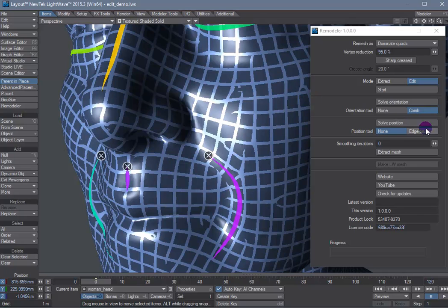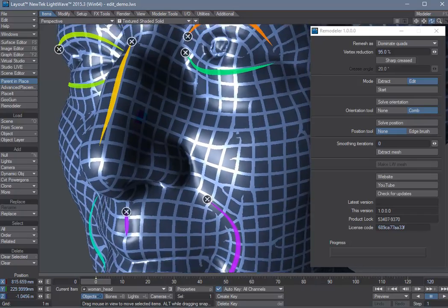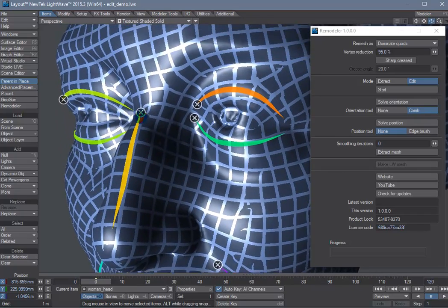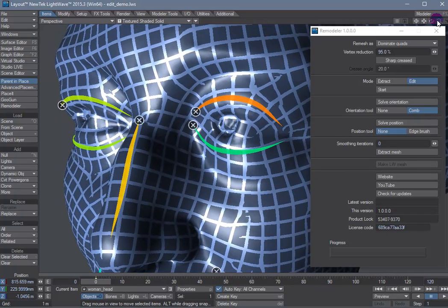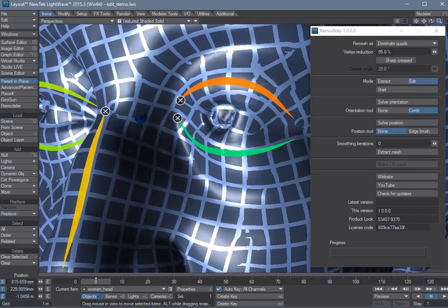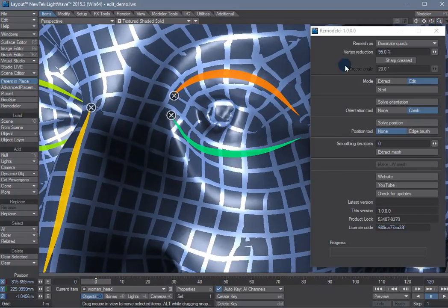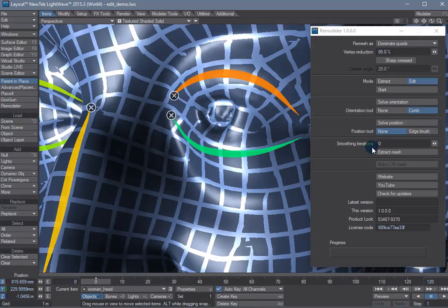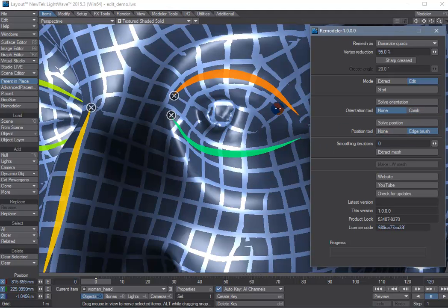You can use the edge brush tool to actually paint where you want some edges to line up. Let's try it up here on the eye.